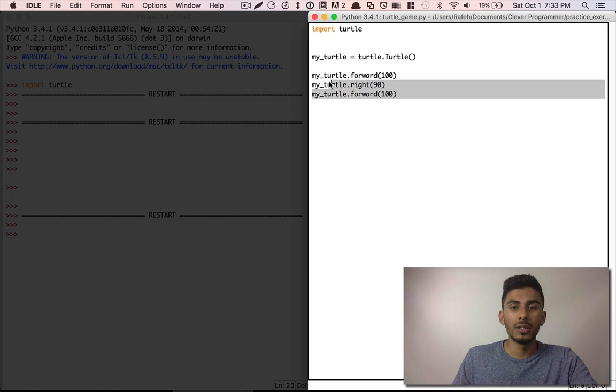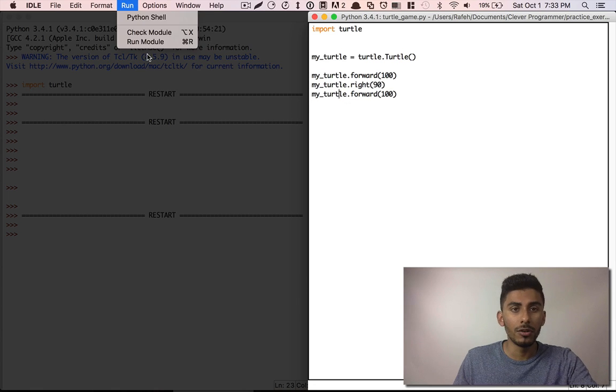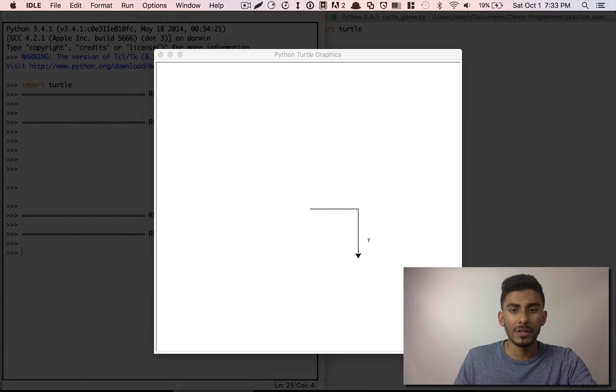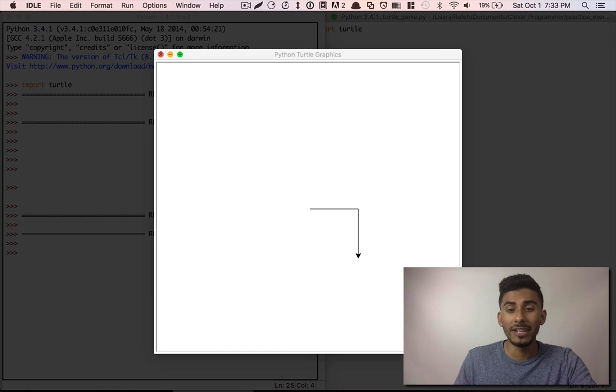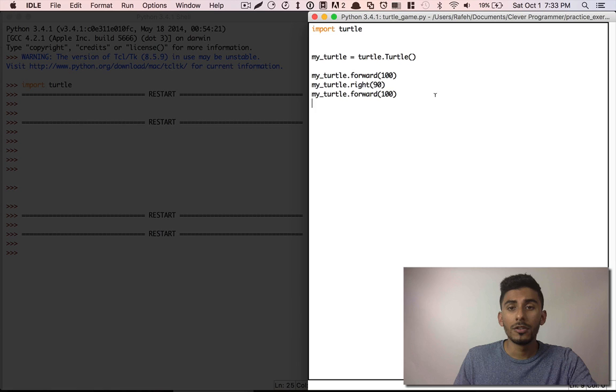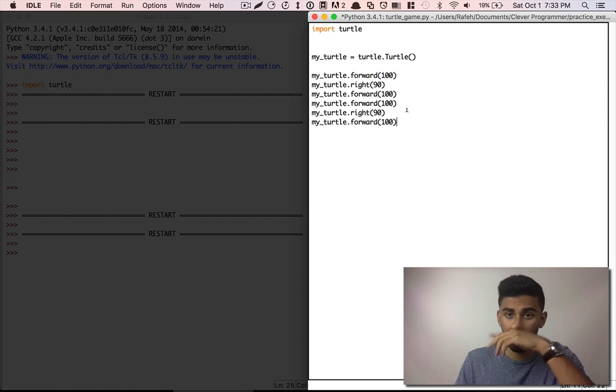So here, if I run this code, right? Notice what actually happens. We get this thing, but we don't want it to go to the right and down. We want it to keep going till it makes a square. So I'm simply going to copy this code and paste it again.